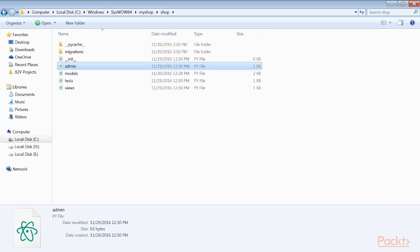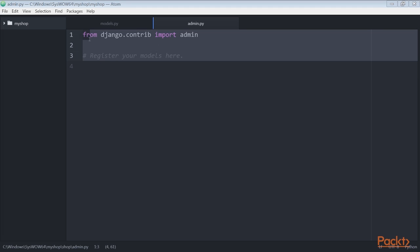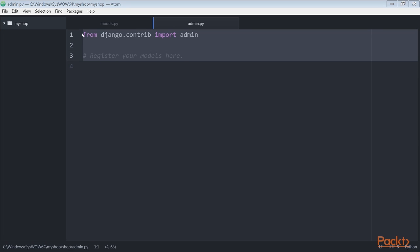Let's now learn to register catalog models in the admin site. Let's add our models to the administration site so that we can easily manage categories and products. Edit the admin.py file of the shop application and add this code to it. Also, we have to save it.